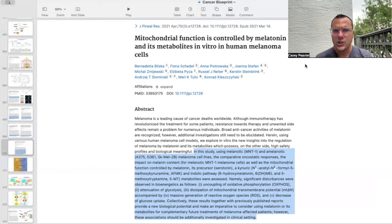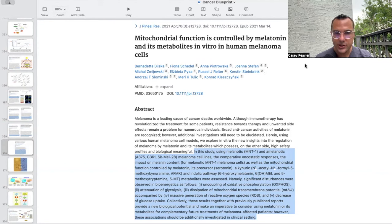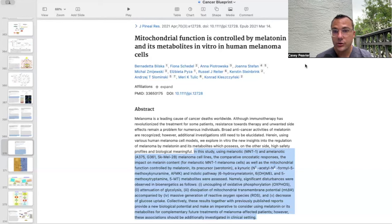The paper titled "Mitochondrial Function is Controlled by Melatonin and Its Metabolites In Vitro in Human Melanoma Cells" used melanotic and amelanotic melanoma cell lines to assess comparative oncostatic responses, impact on melanin content, and mitochondrial function controlled by melatonin, its precursor serotonin, AFMK, 6-hydroxymelatonin, and 5-MT metabolites. Significant disturbances were observed in bioenergetics: uncoupling of oxidative phosphorylation, attenuation of glycolysis, dissipation of mitochondrial transmembrane potential accompanied by massive generation of reactive oxygen species, and decreased glucose uptake. These results provide a new biologic potential and make it imperative to consider using melatonin or its metabolites for complementary future treatments of melanoma patients, though these associations should be additionally investigated in clinical settings.